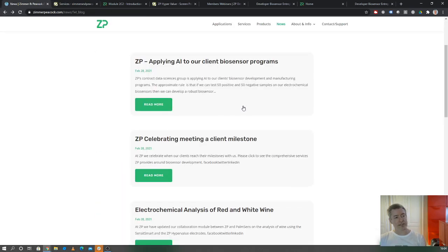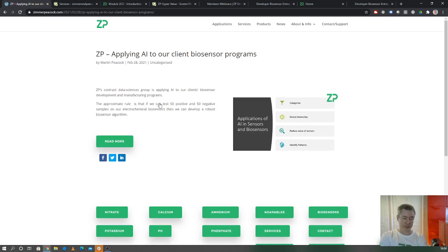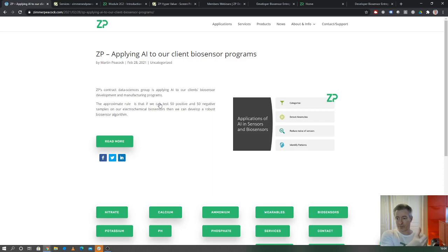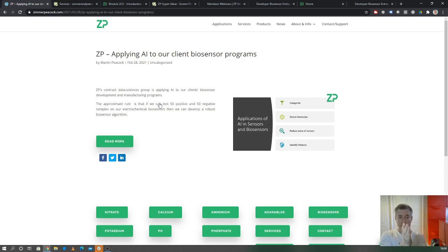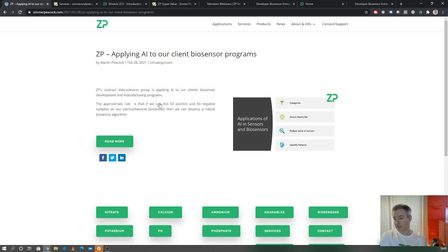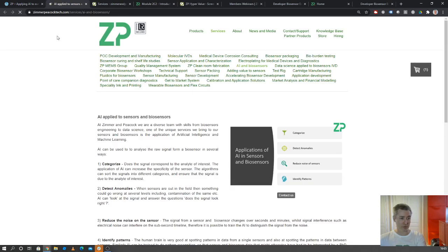Finally, wanted to touch on something that at Zimmer and Peacock, we do a lot of AI development. In a lot of our biosensor development and manufacturing, in order to turn raw signal into a concentration or an analyte, we actually do it by AI. It's a really good strategy. The simple rule of thumb is as long as we can get 50 samples positive and 50 samples negative and we can analyze them, 100 samples in total, then we can come up with a pretty robust algorithm for turning raw signal into an actual concentration. If it was glucose, it would be millimoles of glucose. If it was C-reactive protein, it might be micrograms per deciliter. As long as we can get 50 positive and 50 negative samples and we can electrochemically analyze them on a biosensor that we've probably developed with you, then we can make a pretty robust algorithm.